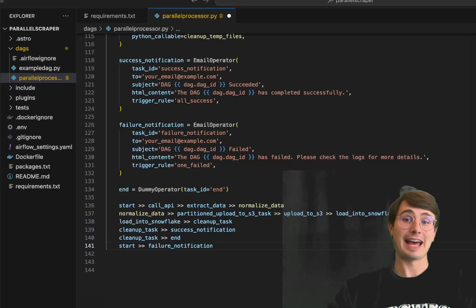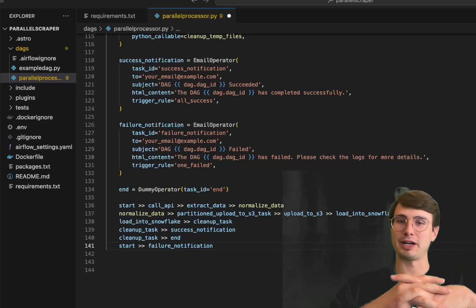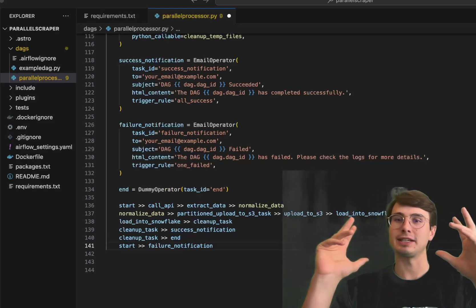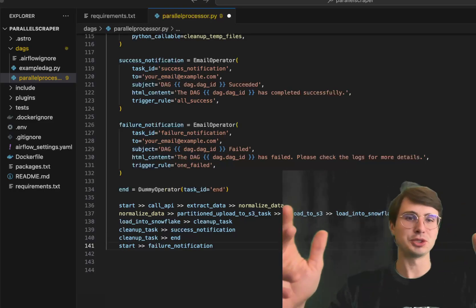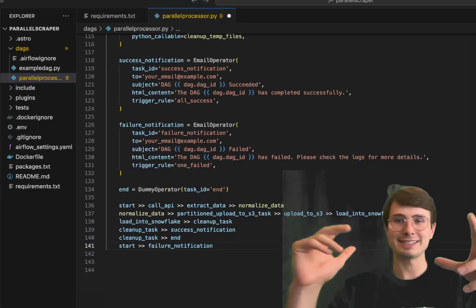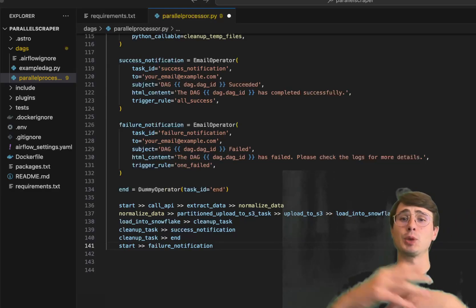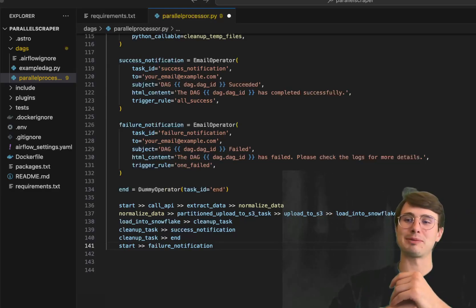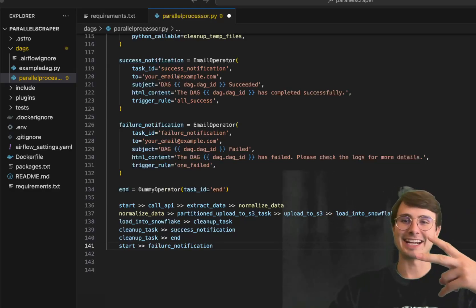Anyways, that is all I've got for you. I just wanted to show you how you can build this super cool parallel DAG using dynamic task mapping in Airflow — collect that data, normalize it, get it into Snowflake. I hope you enjoyed this video, learned something, and have a great rest of your day. Data Guy out.